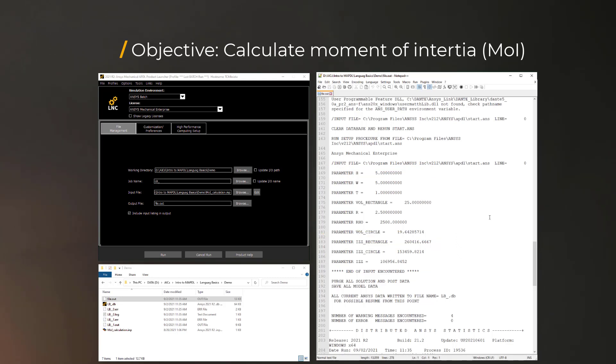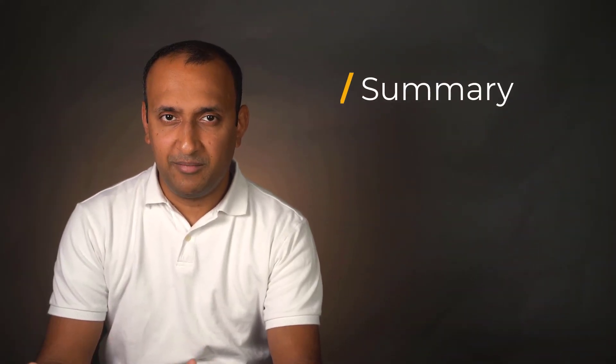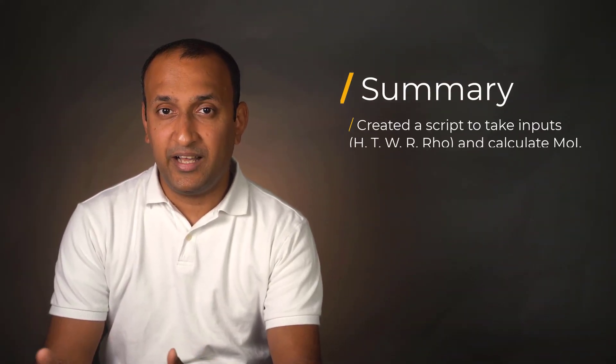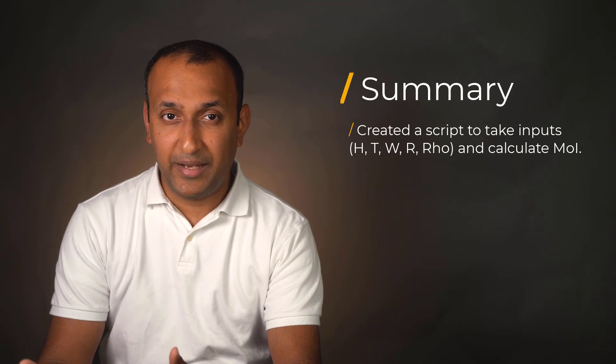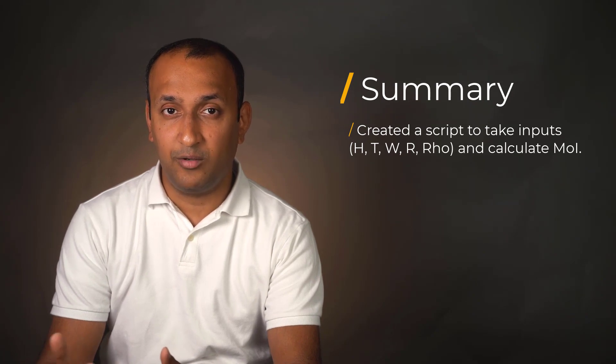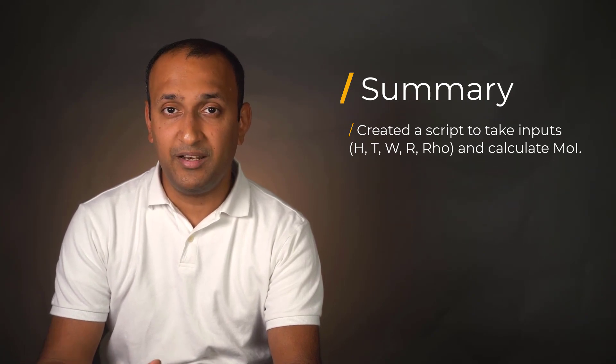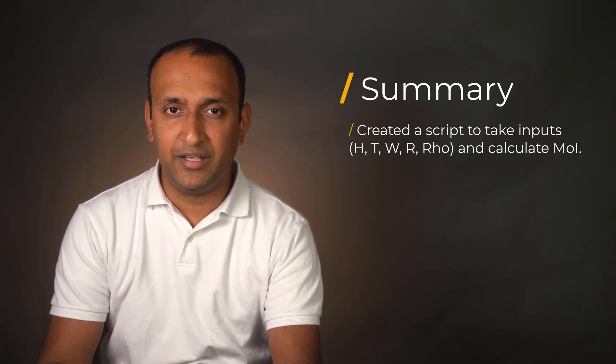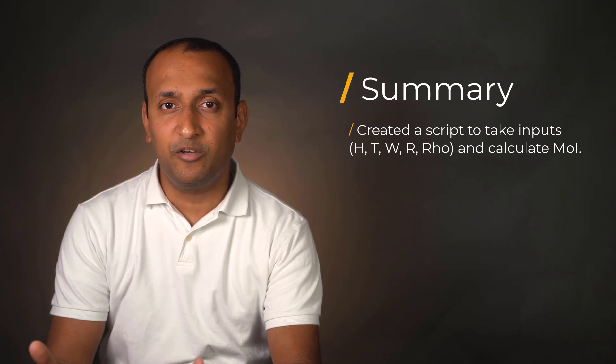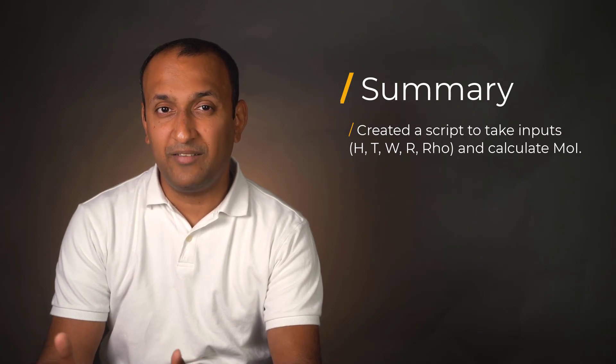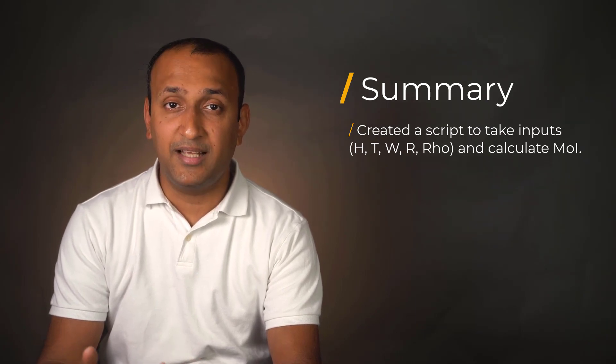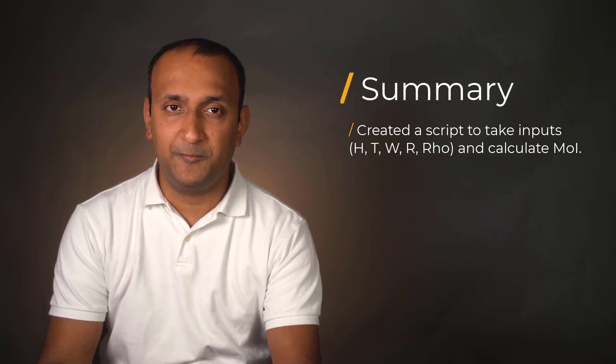It's worth noting that all the operations performed in this script are at the beginning level as we have not entered any processor. So, in summary, we have created a script that takes the dimensions of the plate and the hole and the mass density of the material as input parameters and calculates the moment of inertia of the plate with the hole as an output parameter.